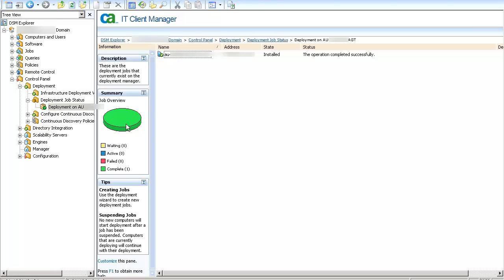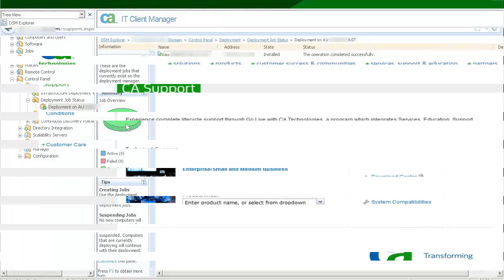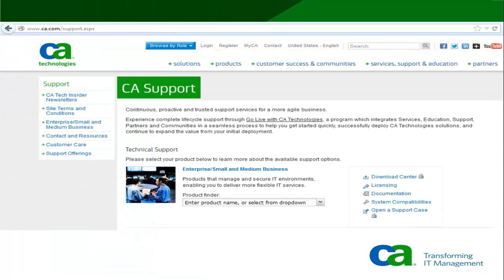This concludes this demo. For more information contact CA Support and thank you for watching.